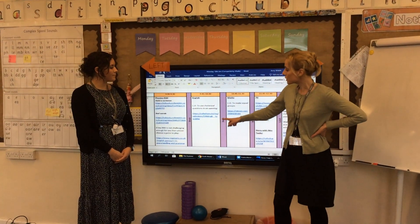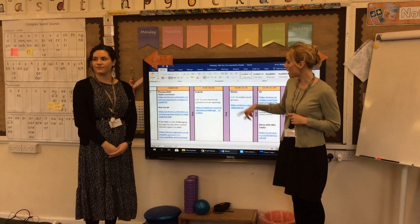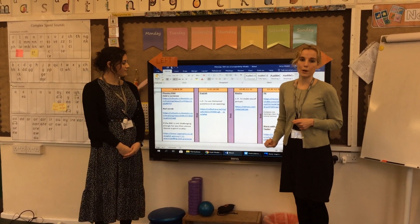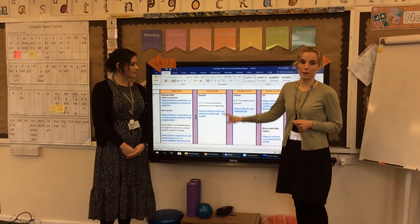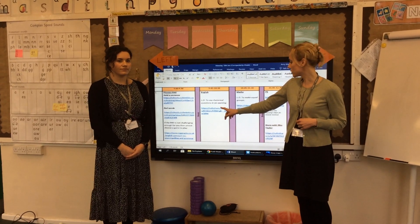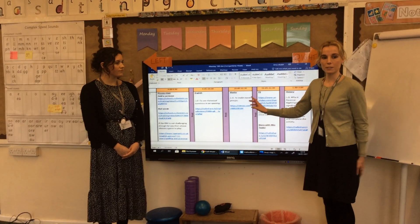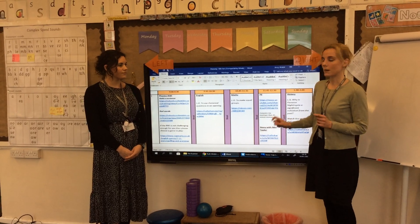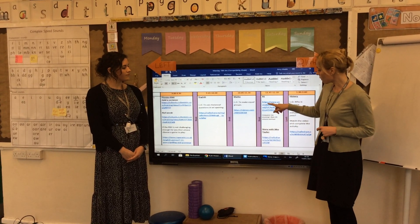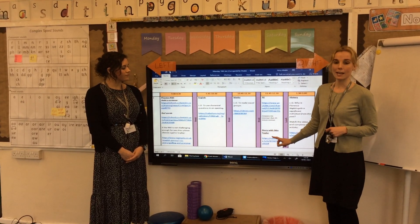For English today, we're still continuing with our instructions genre, and we're looking at rhetorical questions, so you can have a little go at writing some rhetorical questions. In maths, you're making equal groups, continuing with our multiplication theme. And then you've got PE and a story with Mrs Taylor today.